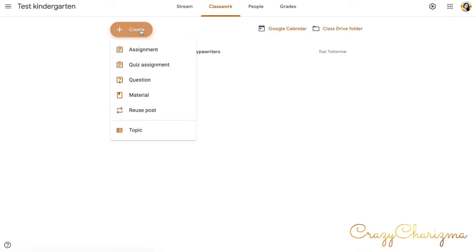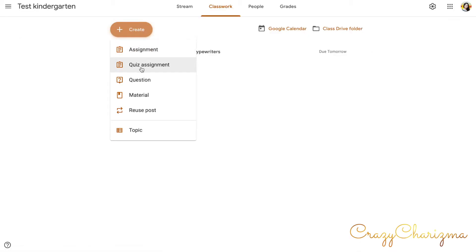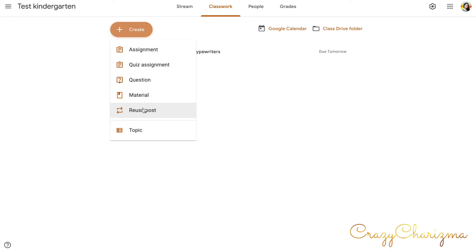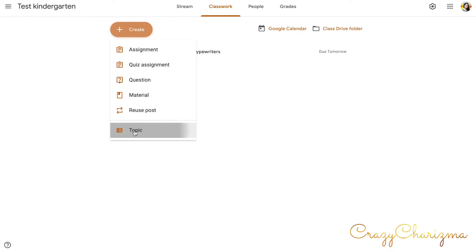Also you can create here a quiz, a question, add some materials. And this is one of the best features of Google Classroom that you can reuse the post. You can reuse them for different classes or different groups in your classes and so on. And here you can also create topics and you can organize your assignments by different topics.